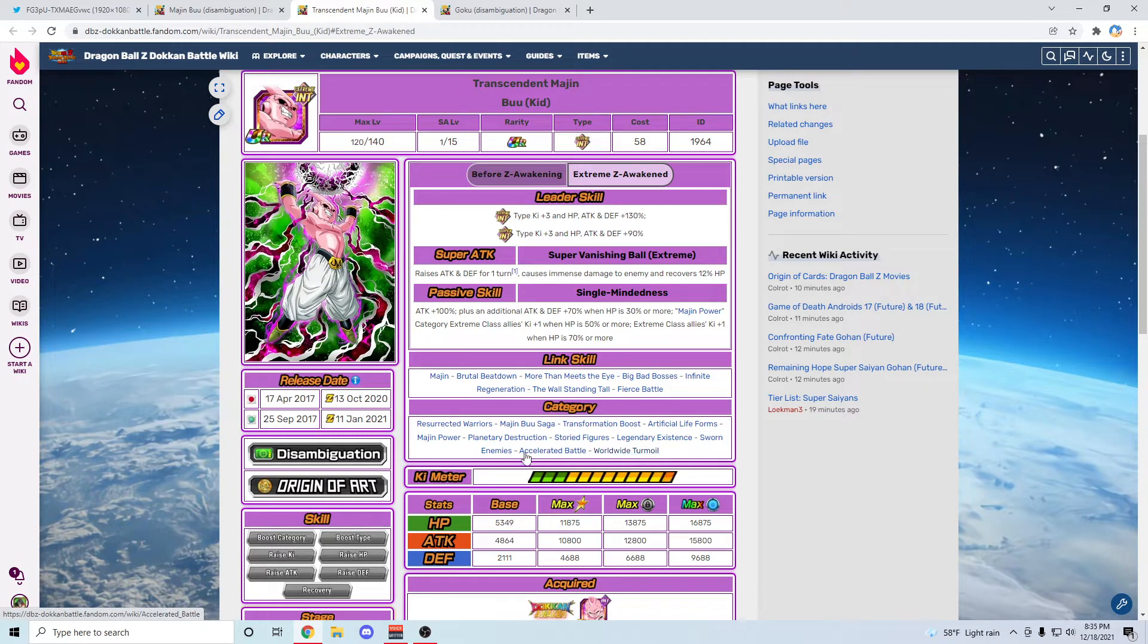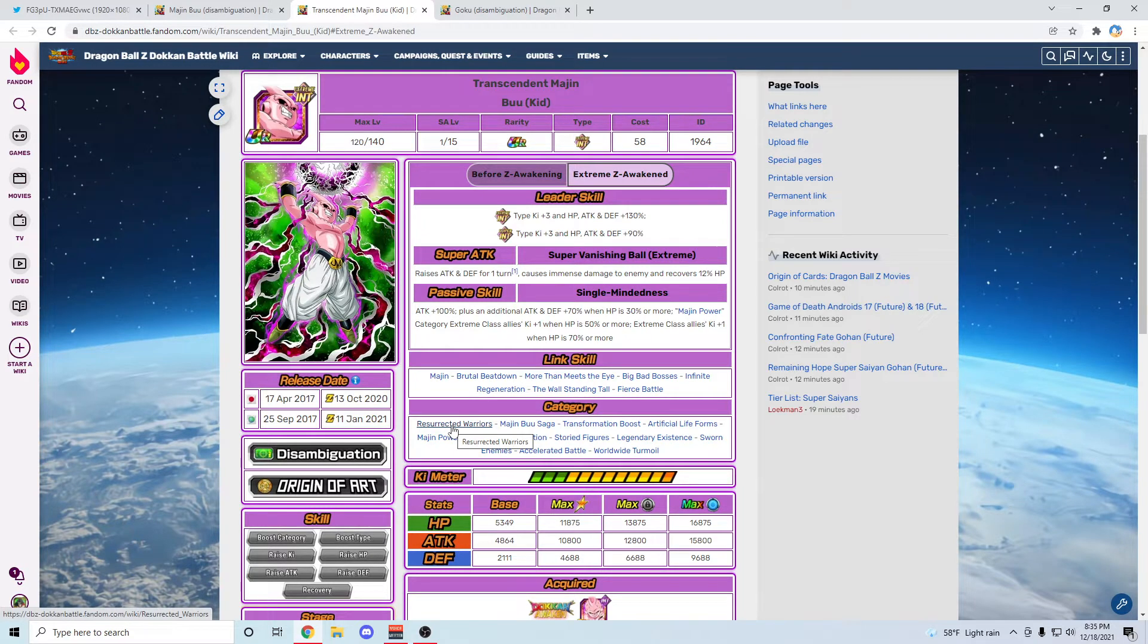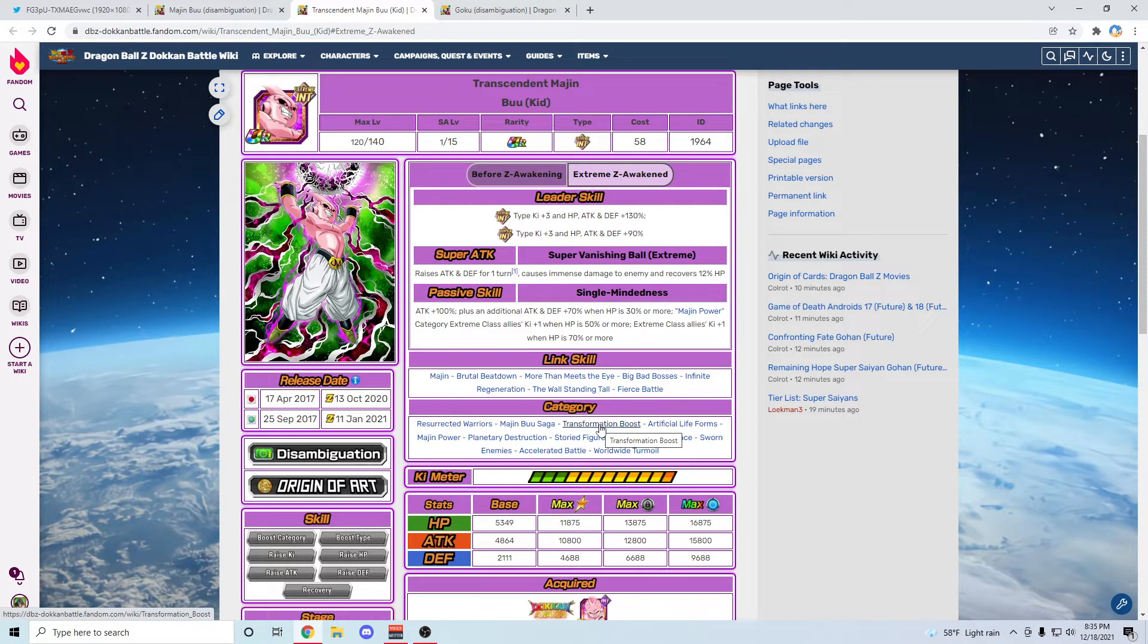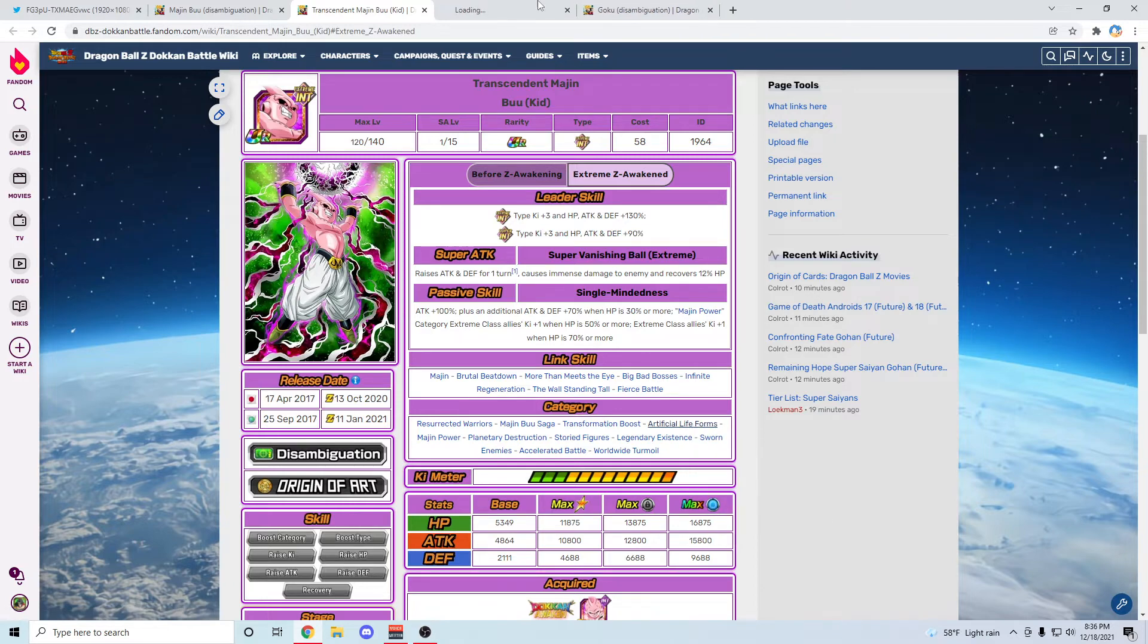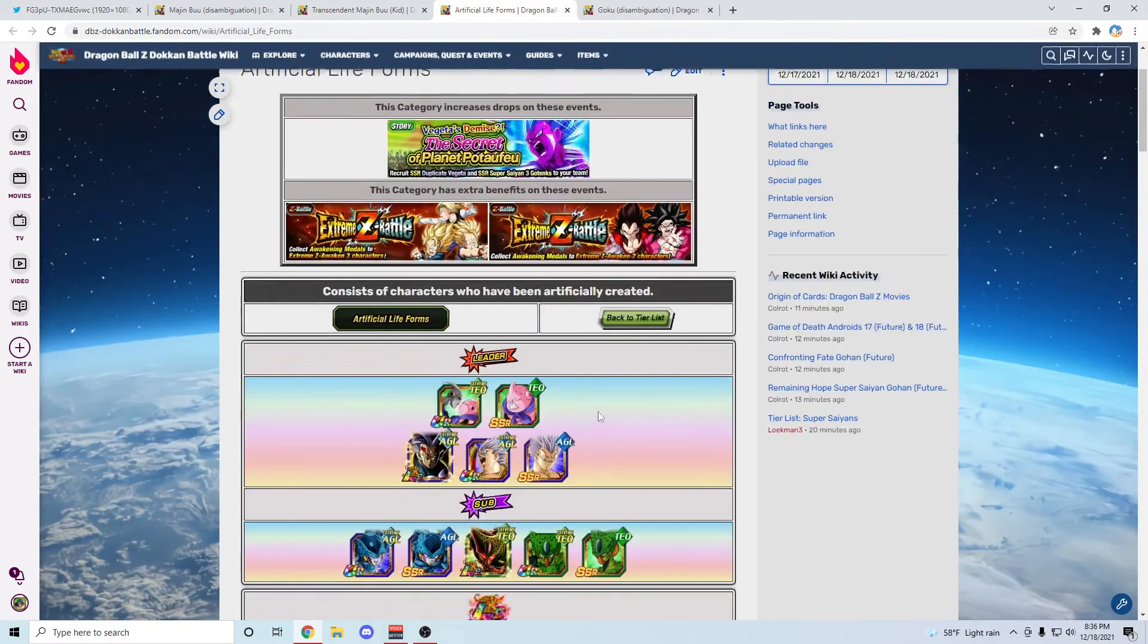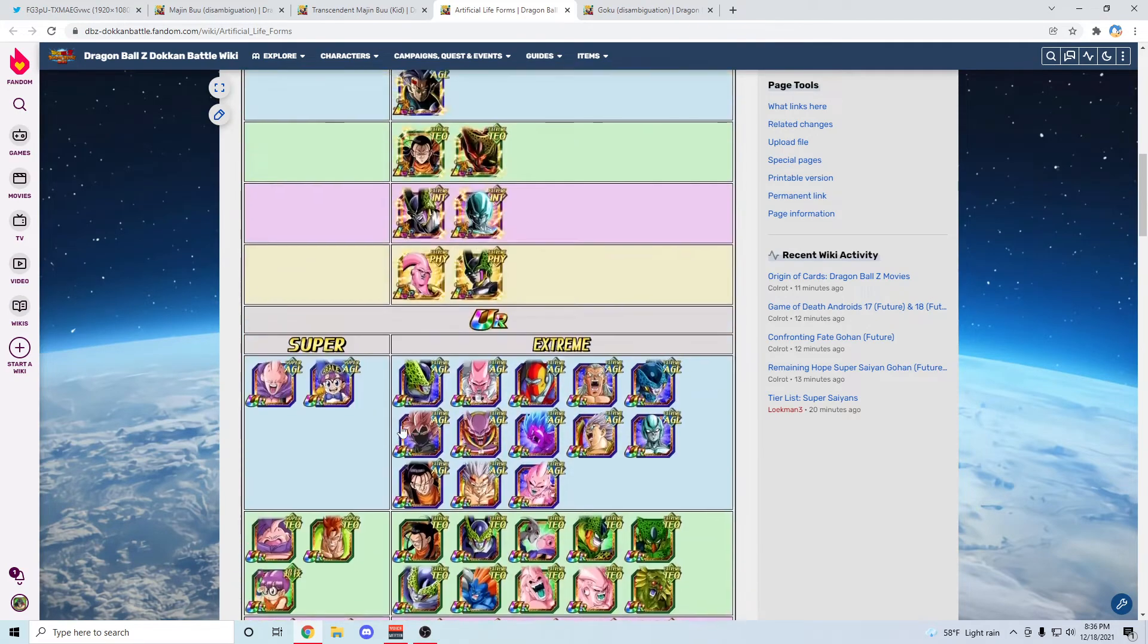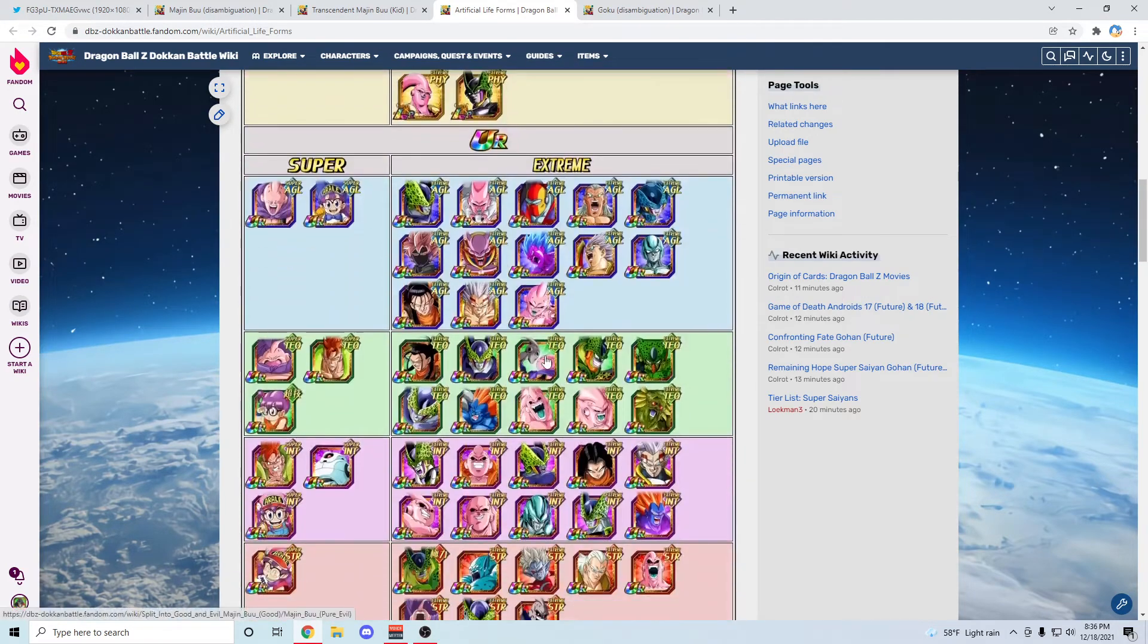Thinking about the other category is a different story. Right off the bat it's definitely not going to be Legendary Existence. It's not going to be any of these seven at the bottom here like Majin Power, Planetary Destruction, Storied Figures, Legendary Existence, Sworn Enemies, Accelerated Battle, Wicked Bloodline, Turmoil - no, none of those. The most likely two are Transformation Boost and Artificial Life Forms, which sounds a bit stupid to me because this would be the third unit that's STR type to have Transformation Boost as a leader.